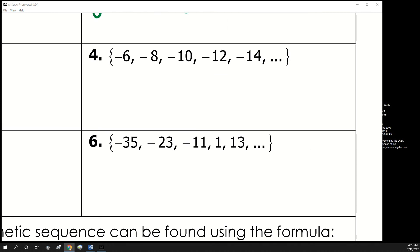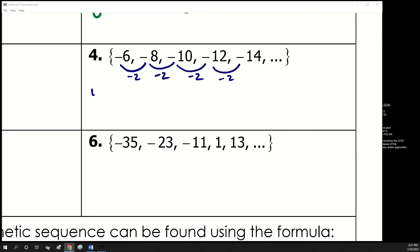For this next one, the difference is going down by 2, down by 2, down by 2. So this is yes — d is negative 2 — and then we keep subtracting 2 to find the next three terms.